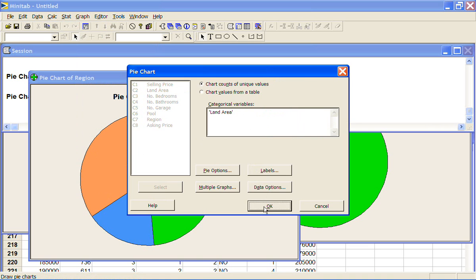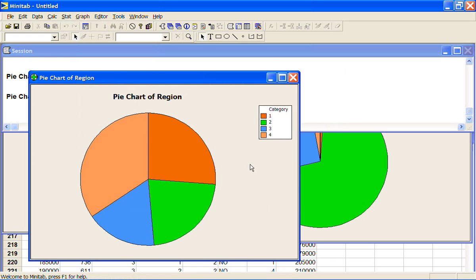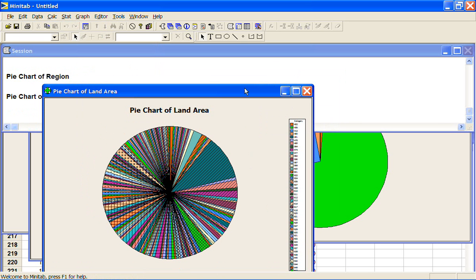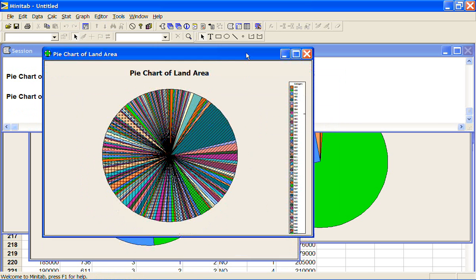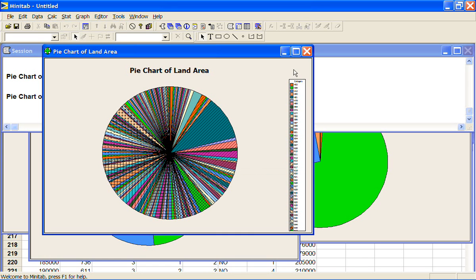And it's tried to draw me a pie chart here of the land area. And you can't read this, that's a mess. So if you get a pie chart out that looks like this, you're doing the wrong type of graph for that variable.